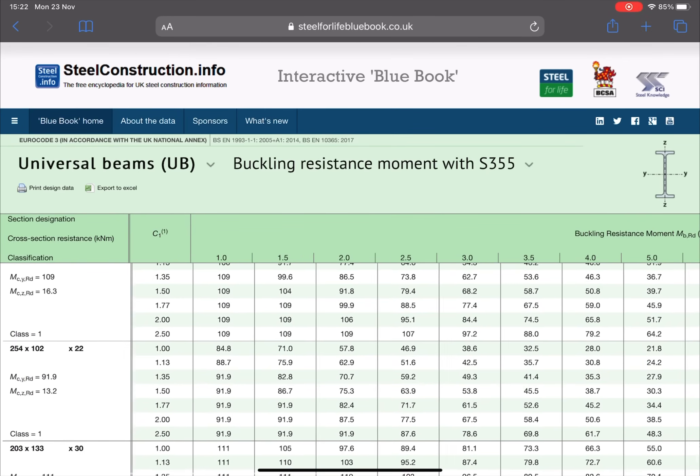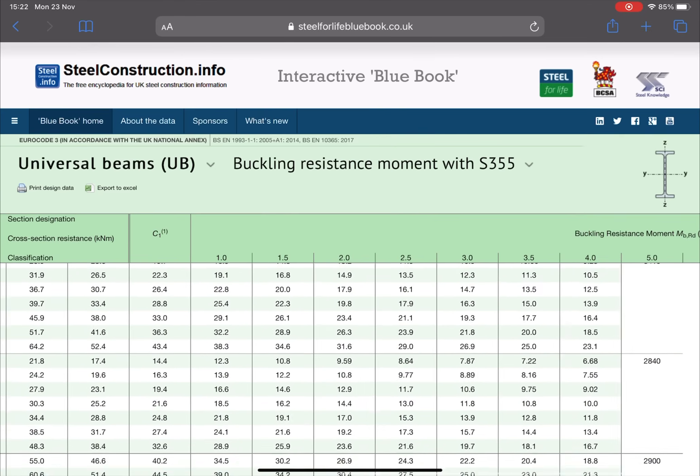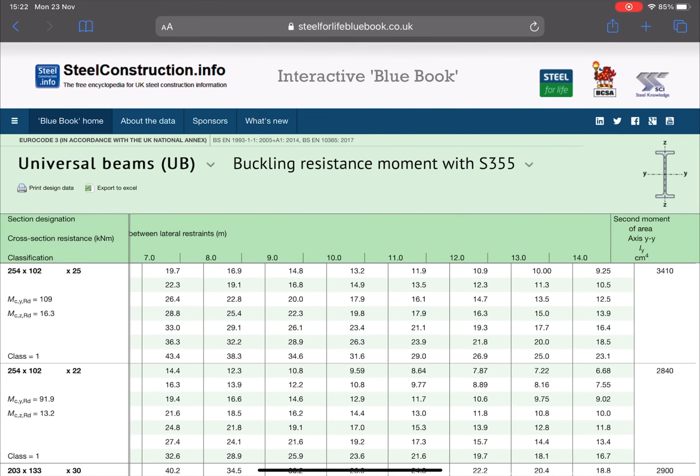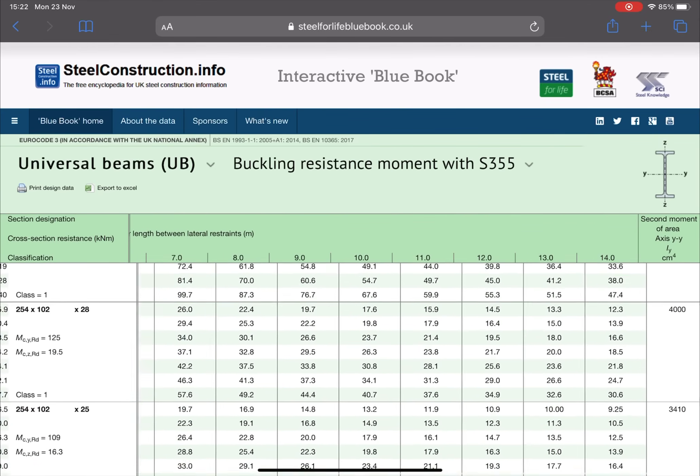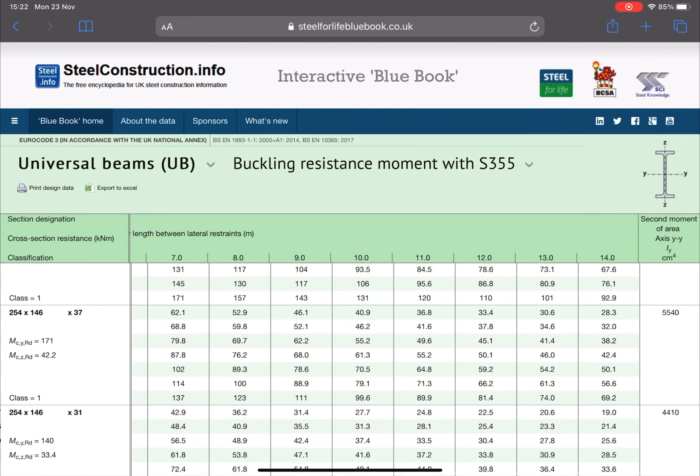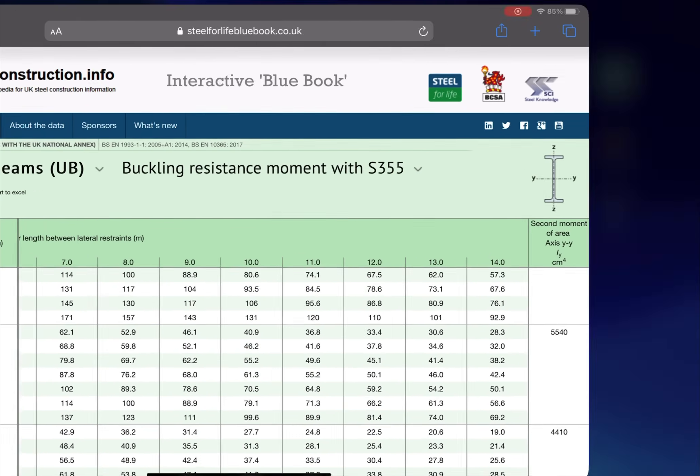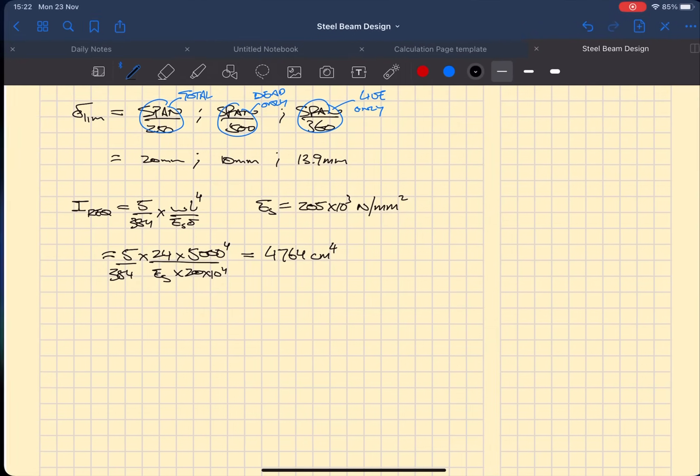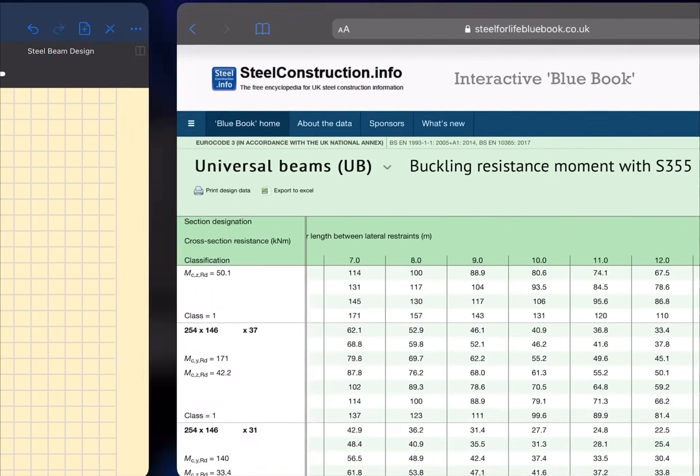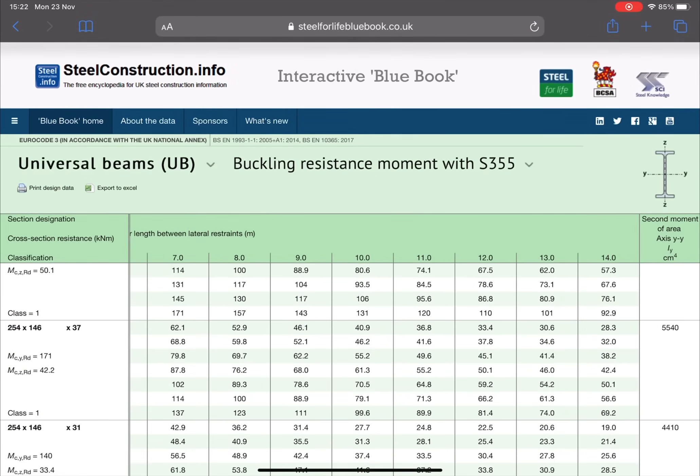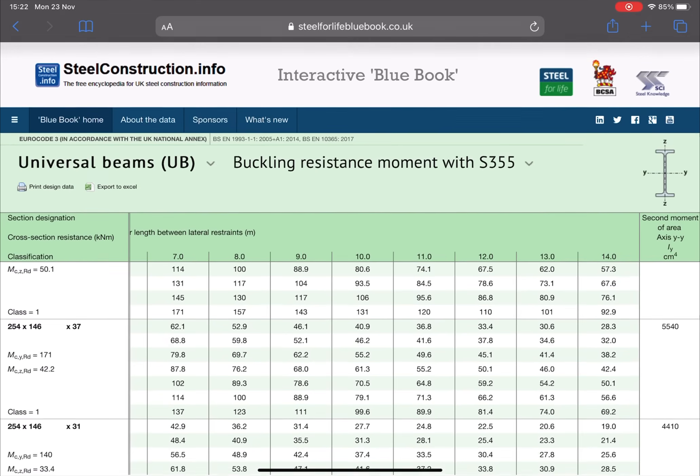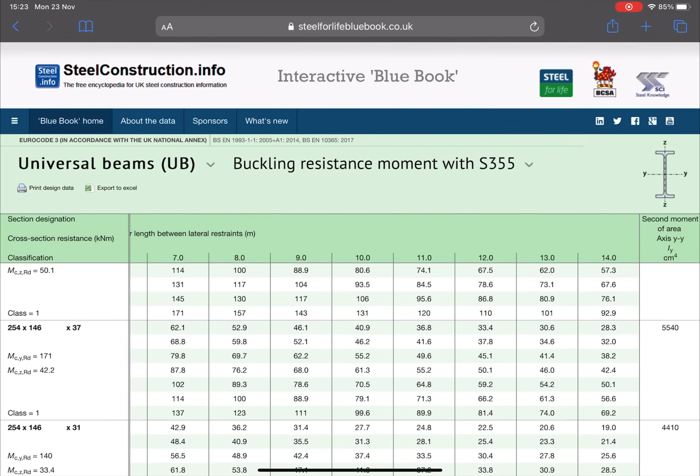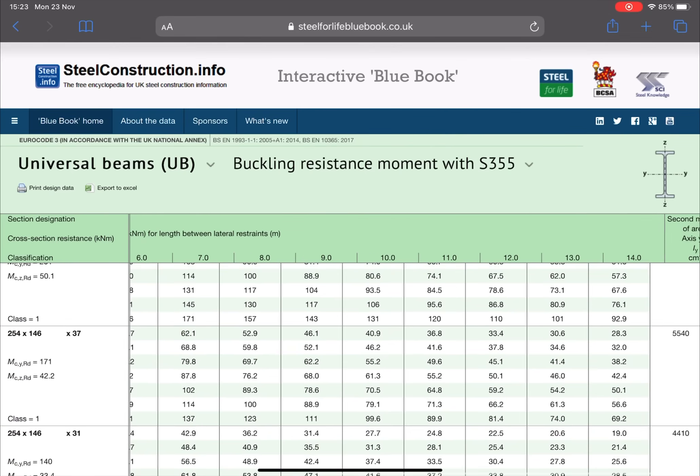We would need to check against for design bending moment. So once you click in to buckling resistance moment you're going to be presented with a huge list of all the UB beams you can find.